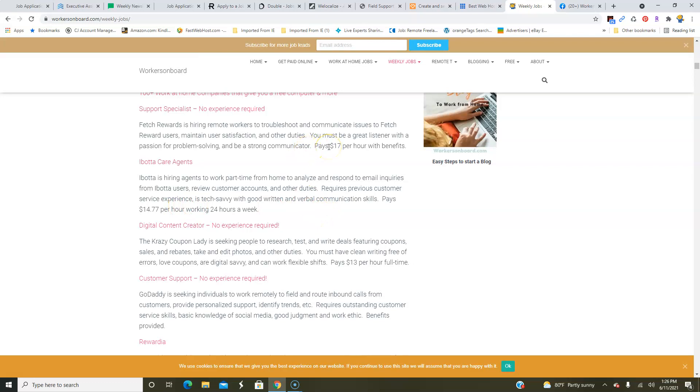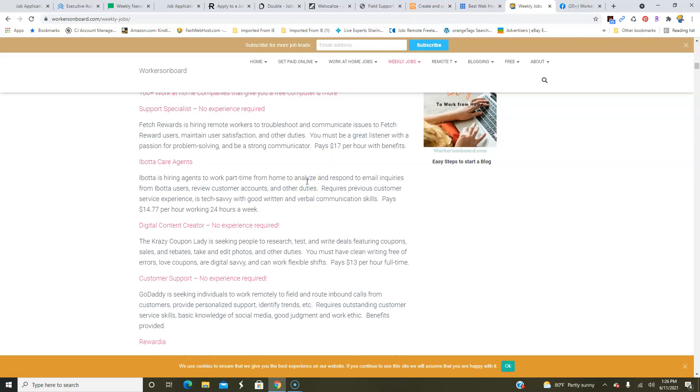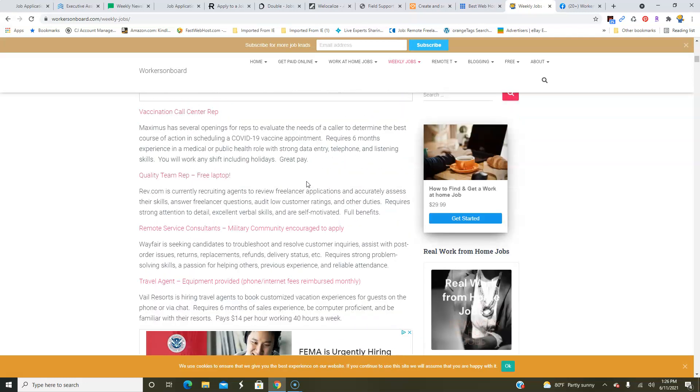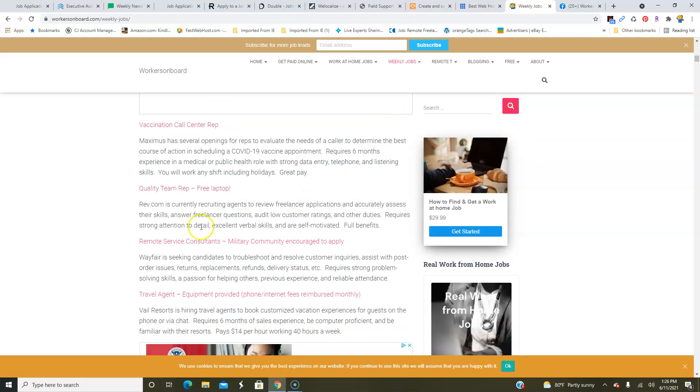There's also—so it comes from Ibotta, Crazy Coupon Lady—Ibotta's actually paying $14.77 an hour, Fetch will pay you $17 an hour with benefits, to help them if they have trouble scanning their receipts and all of that. I wanted to let you know about that. Also, there was another job from Rev.com. They are looking for people to work from home as a quality team rep. This is a really interesting job that I found. So you're going to review freelancers' applications for those who may want to transcribe or do captioning or something like that from home, assess their skill, answer their questions, and other duties. So it comes with full benefits, a free laptop, and not any experience that I saw—just you have to have good verbal skills, be self-motivated, and have strong attention to detail. So make sure you apply to that because I'm sure it pays a lot more than the freelancer position.